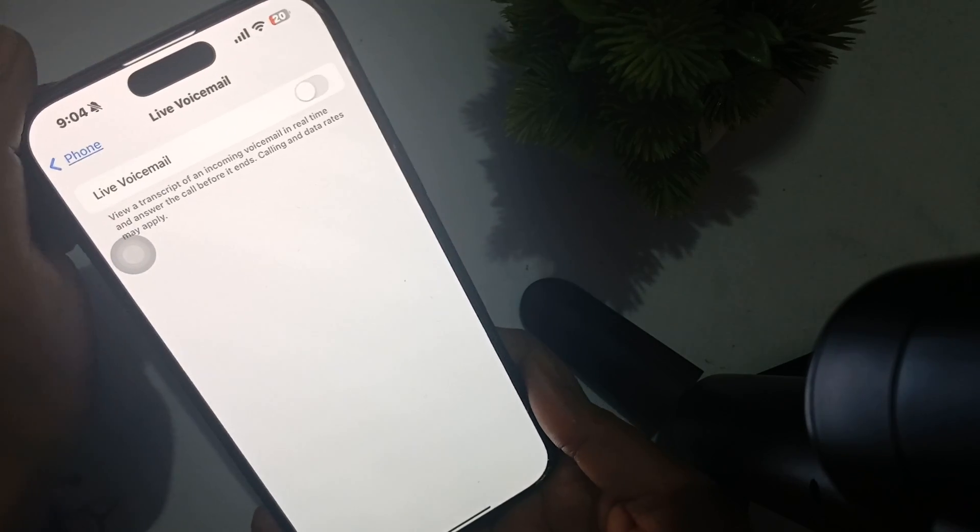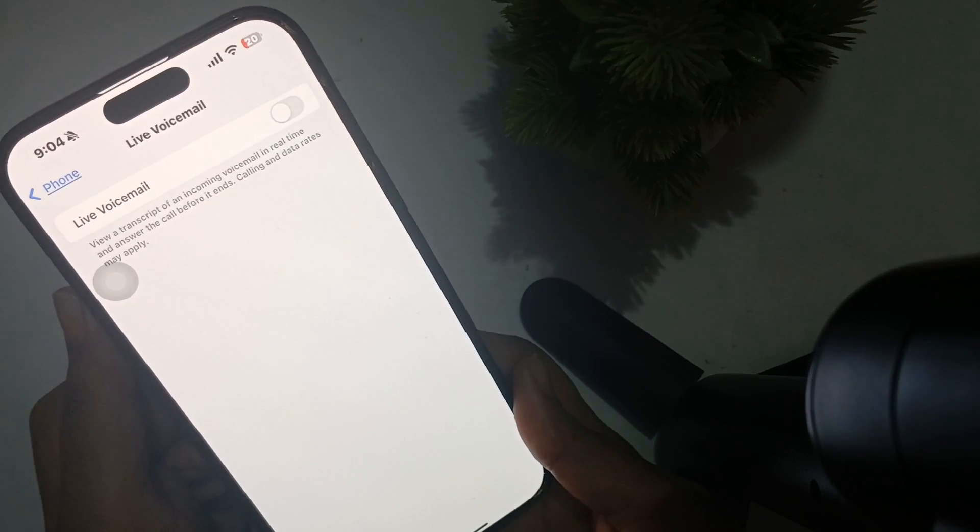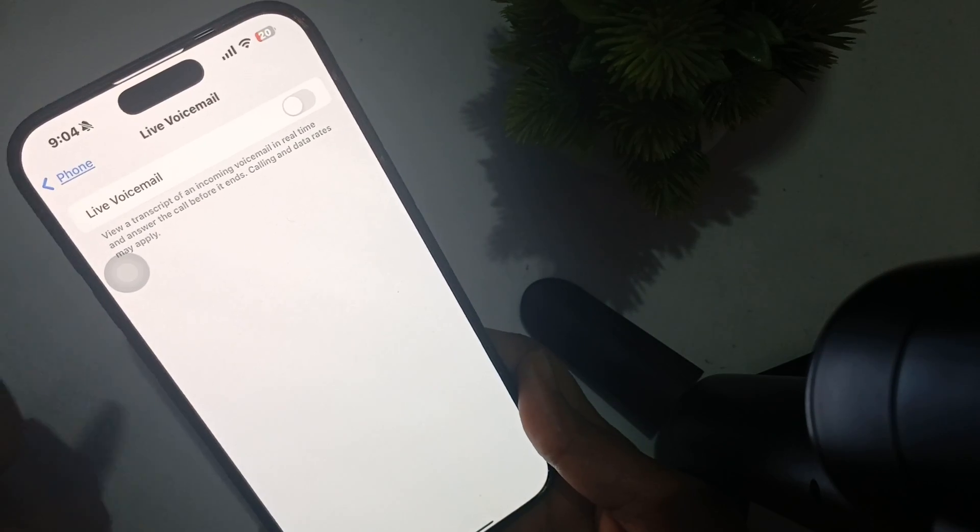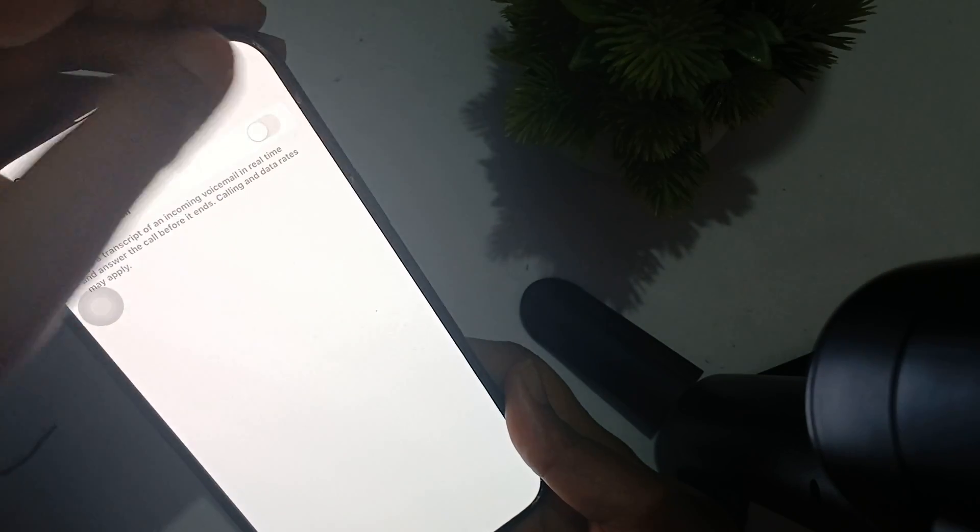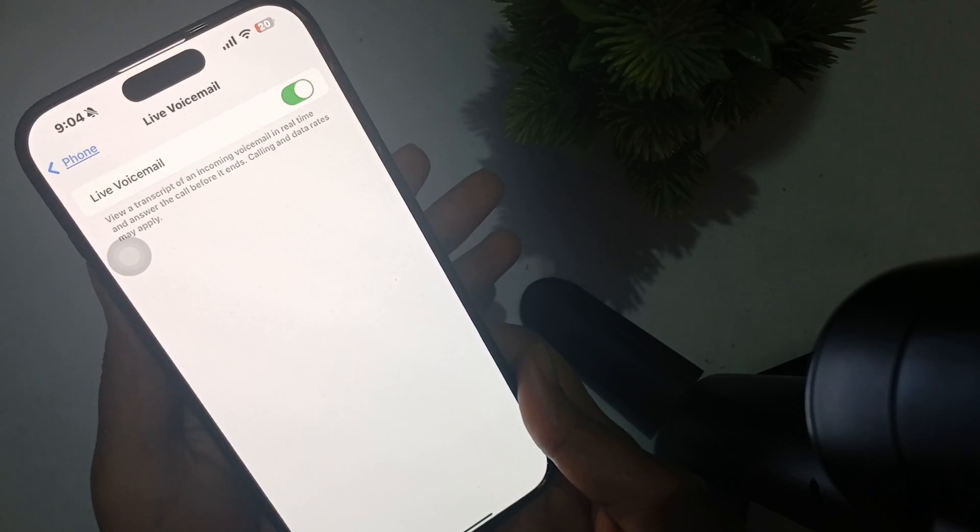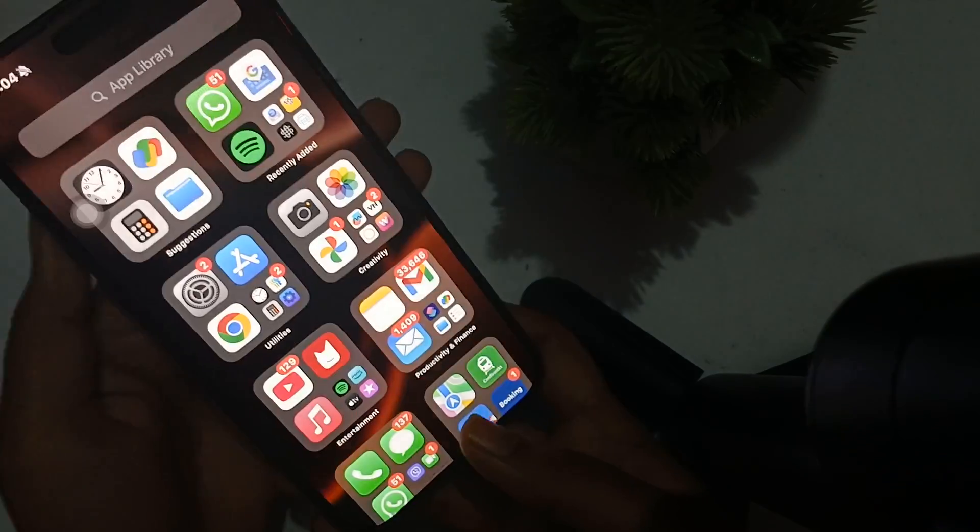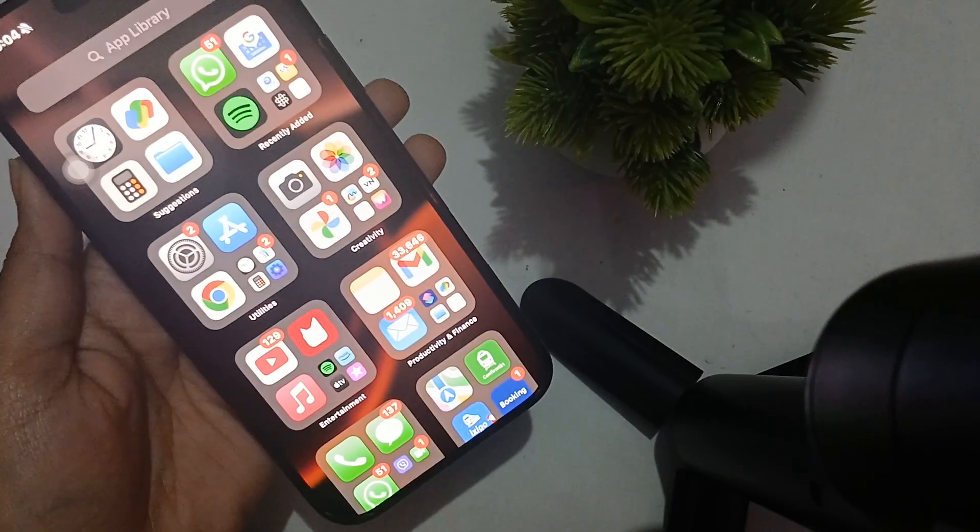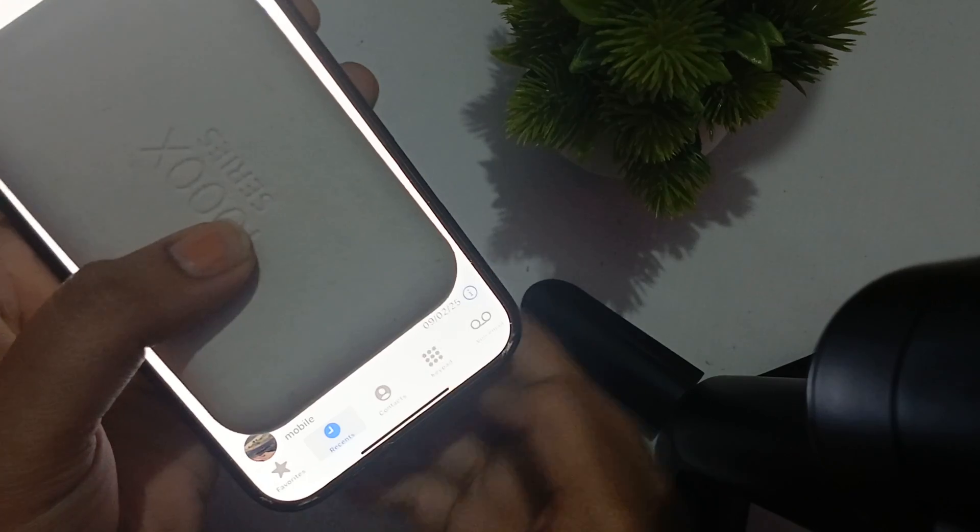Once you see the option, click on it and it will direct you to this option. Before setting up, make sure that this is toggled on and this setting is on in your device.